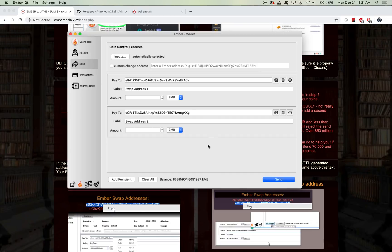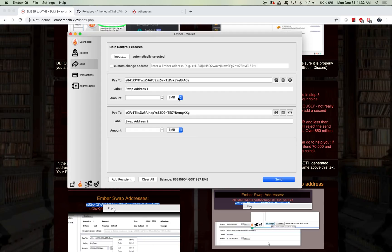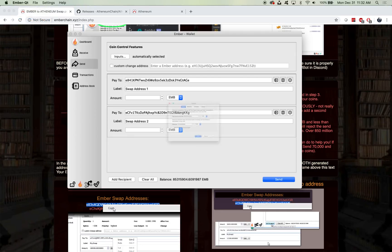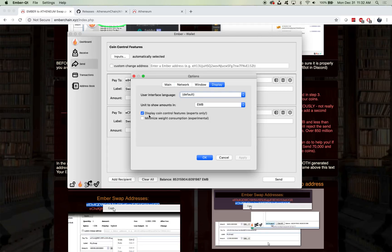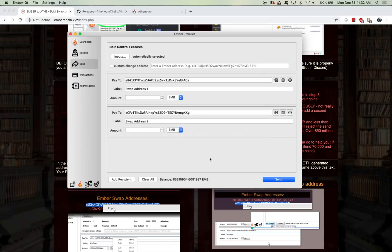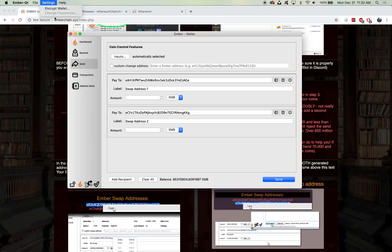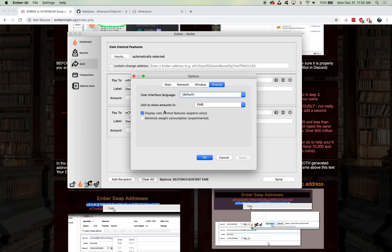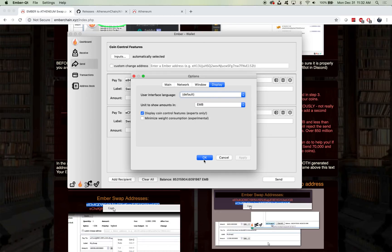One thing to note about sending it in this manner is that when sending inputs, you will need to use coin control features. If you don't, it will fail because it will end up having change over 850 million for those that have larger amounts. To easily turn on coin control, if you're on Mac, you will go to Ember QT, then Preferences, and then under Display, you will select Display Coin Control Features. You'll hit Apply and click OK. If you're on Windows, you'll go to Settings, and then you will have an Options selection. You click Options, and then you'll go to Display, click Display Coin Control Features, Apply, and then click OK.